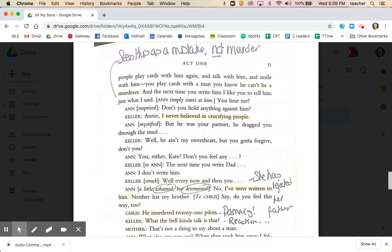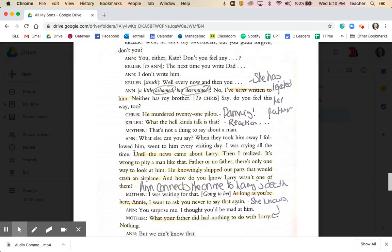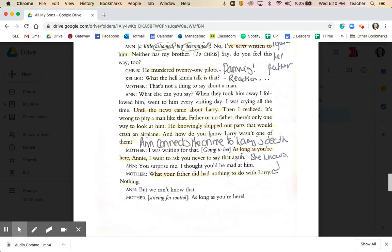Further down, Anne reveals she's never written to her father since he's been in jail — she has rejected him. When you think about that in contrast with Chris's admiration and love for his father, it's very important. Chris agrees with what Anne has done: 'He murdered 21 pilots.' Anne makes the connection between the 21 pilots' deaths and Larry's death: 'He knowingly shipped out those parts that would crash an aeroplane — how do you know Larry wasn't one of them?' Mother responds that as long as Anne is here, she must 'never ask, never say that again' — indicating that Kate might know somewhat more than she's letting on, and is absolutely horrified by Anne equating the pilots' deaths with Larry's.